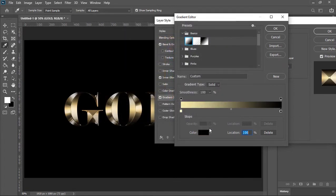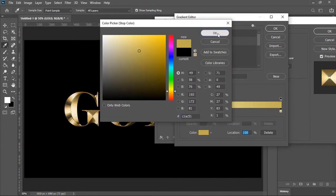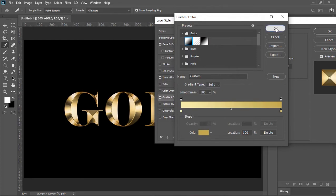Click on this slider and change its color. Pick a dark yellowish color and then hit ok.